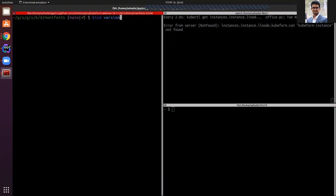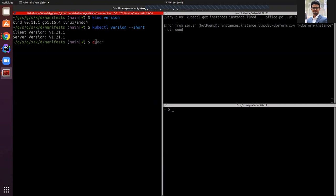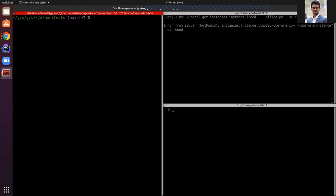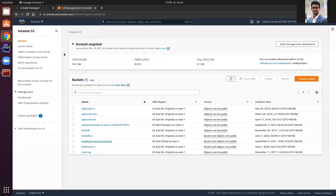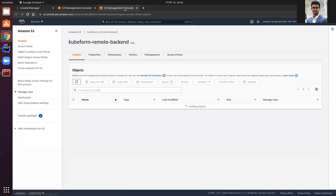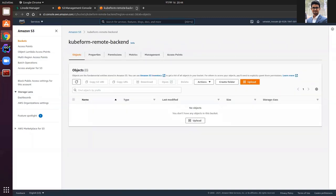I'm using kind version 1.11 and I'm going to use the demo namespace for this demo. These are the cloud provider dashboards — this is the Linode cloud provider dashboard and you can see there is no Linode instance named Qfirm. This is the AWS S3 bucket list. You can see a bucket named Qfirm remote backend, which we are going to use as our remote backend bucket. If we look inside this bucket, currently there are no objects, so it is empty.